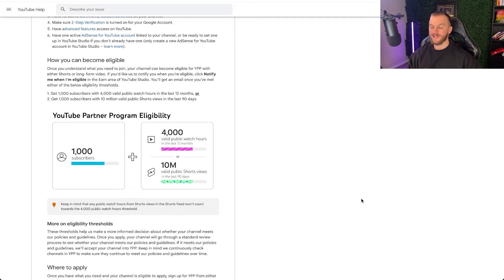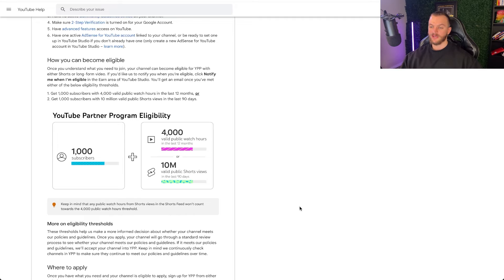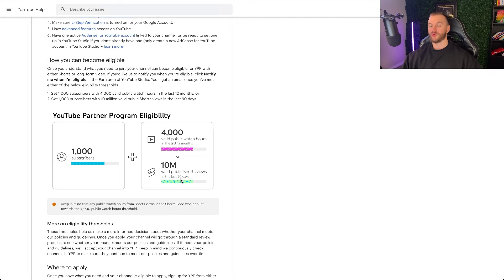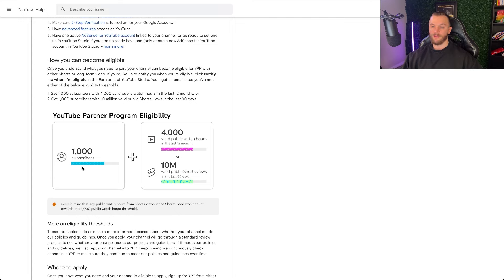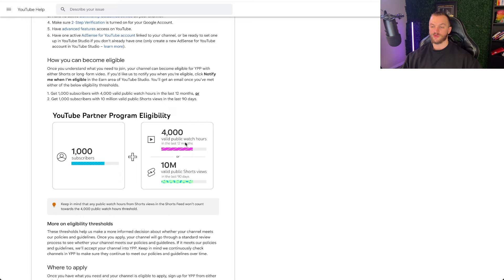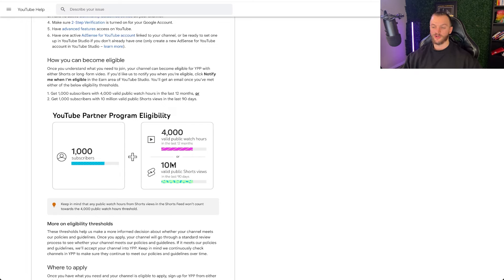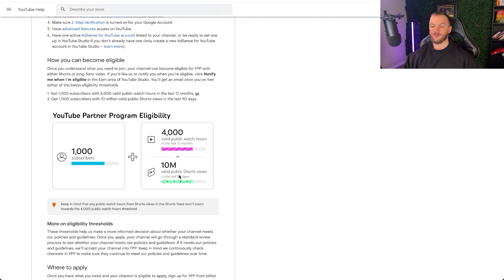You're going to need a thousand subscribers plus either 4,000 valid public watch hours or 10 million valid public short views. Depending on your strategy, for me it made a lot more sense to just get that 4,000 watch hours and this actually takes the bulk of the time and that has to be in the last 12 months. I was able to get my thousand subscribers a lot faster than I was able to get my 4,000 watch hours.